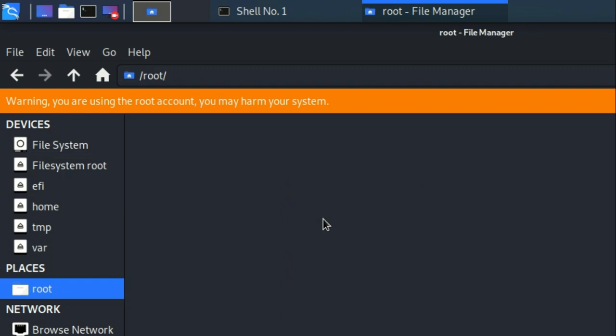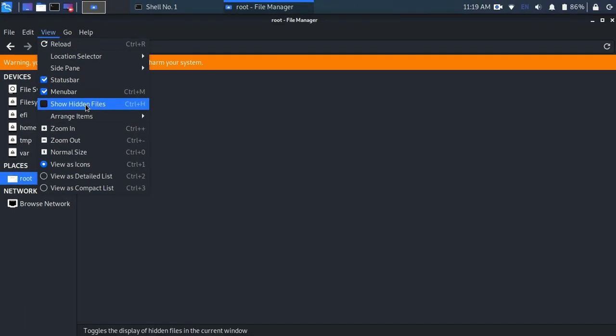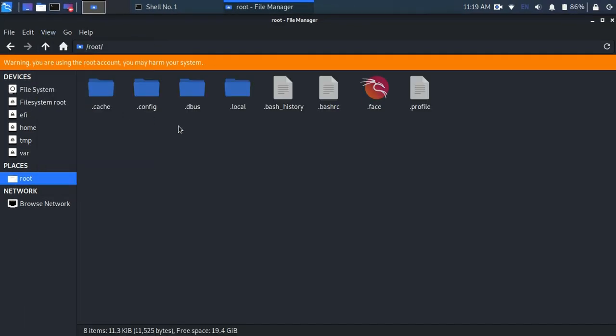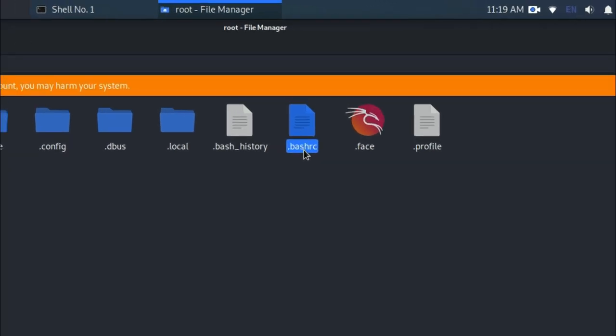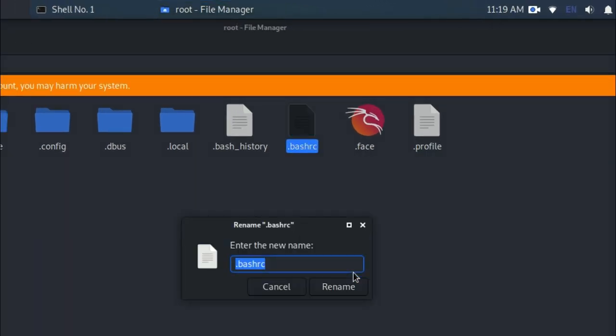Then click on view and check the show hidden files. You will see here is also a .bashrc file exists, so what we have to do is replace the .bashrc file.